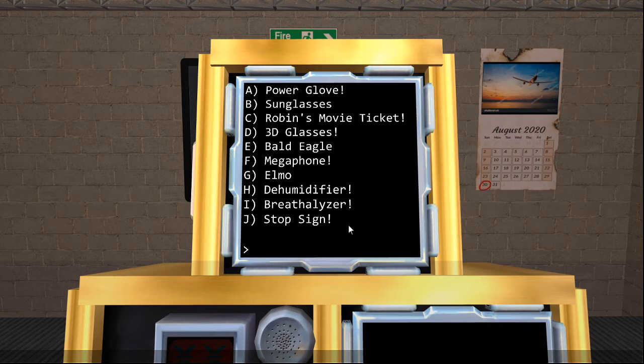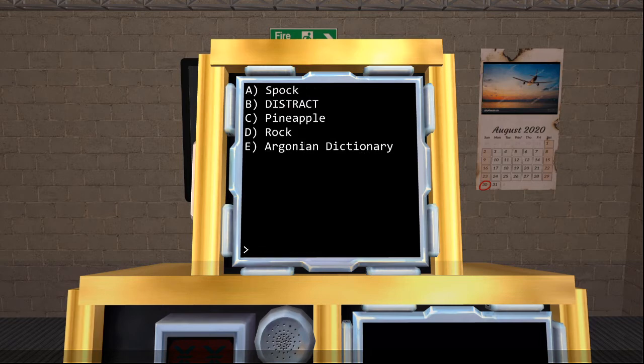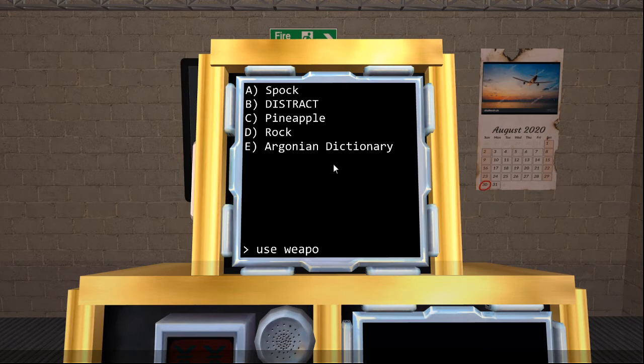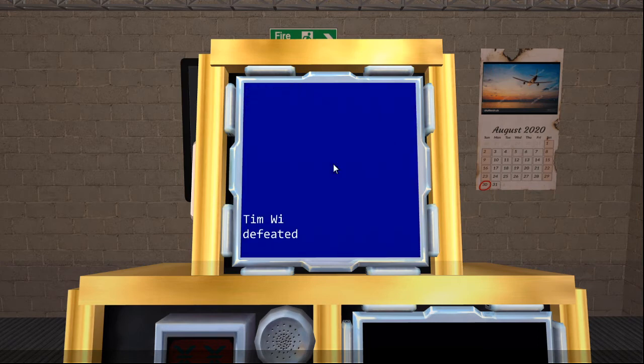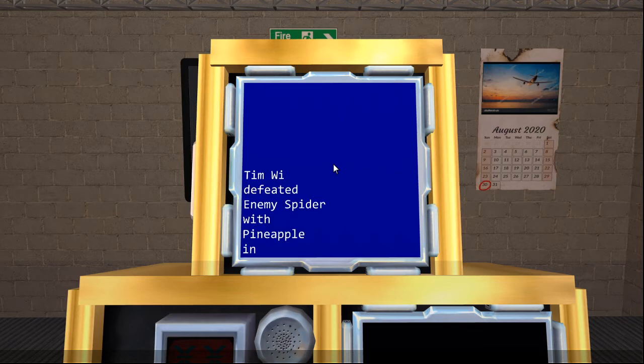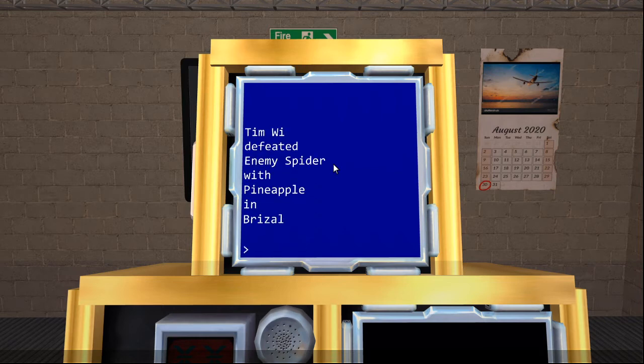Last but not least, in order to submit, we will go to view weapons and tell our Diffuser that we are going to be using the pineapple. So you type use weapon, excuse me, Charlie, and the module will solve. And it will give you this nice little screen telling you the statistics of what just happened.